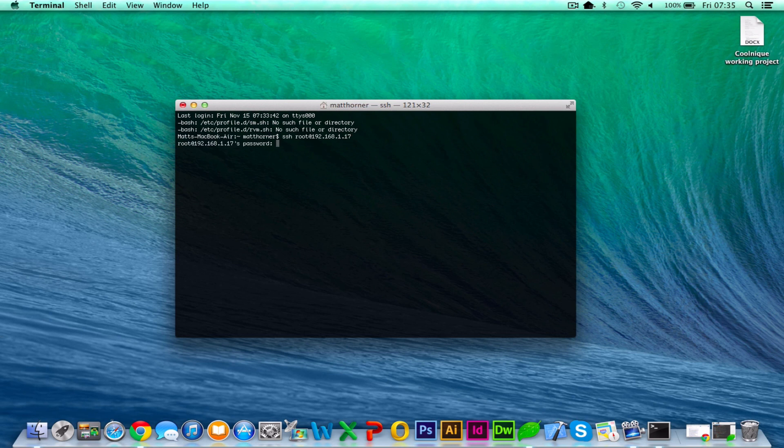Now when you hit enter, it should return and ask you for the password. If it doesn't, then it means the IP address is wrong or there's a firewall blocking your connection.